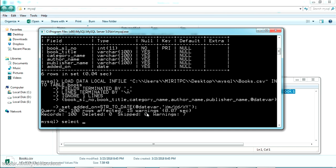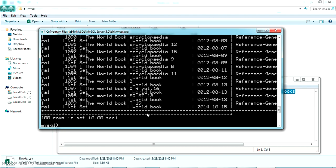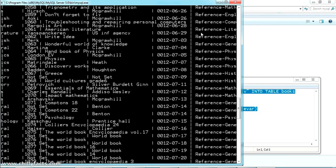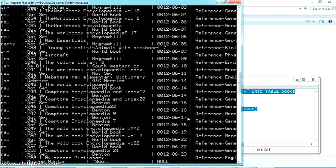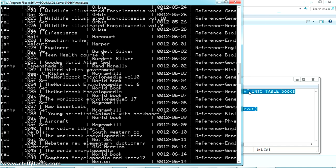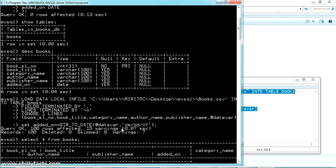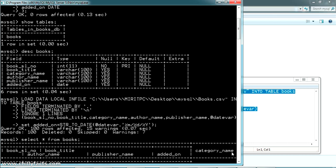Now let me check the table. SELECT * FROM books — pressing enter, we can see all the books have been read and all the data has been taken into our MySQL database.